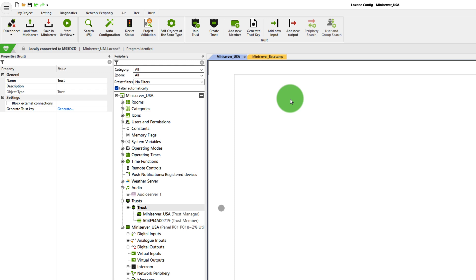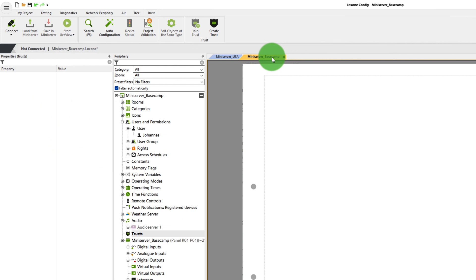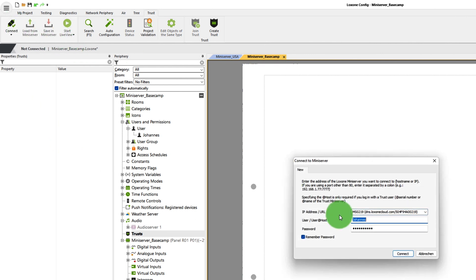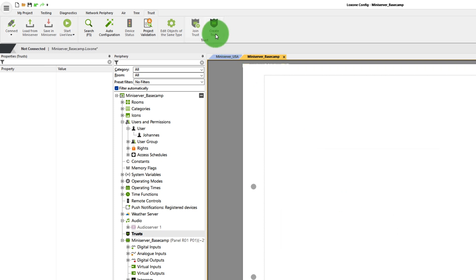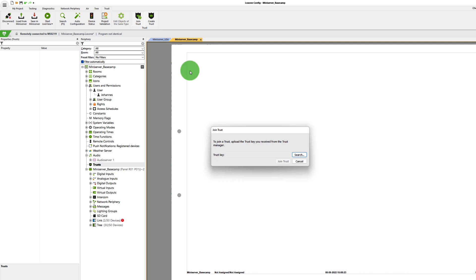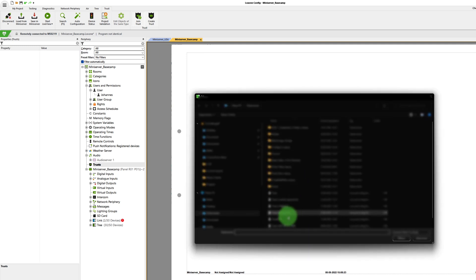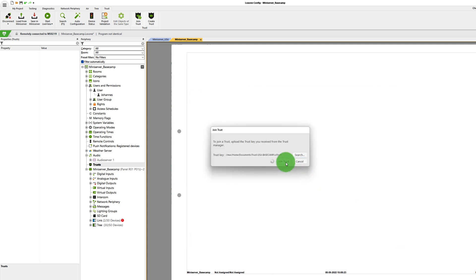Before we can switch to our Trust participant, the configuration has to be saved in the mini-server. Now, let's connect to the Trust participant, which in my example is the Basecamp mini-server, and this mini-server has yet to join the Trust. So to do this, click on Trust in the peripherals tree and then on Join Trust and open the file you created earlier. Afterwards, the connection is checked and the mini-server joins the Trust. Finally, this program as well must be saved into the mini-server. That way, additional mini-servers can be added to the Trust if they are created on the Trust manager beforehand.